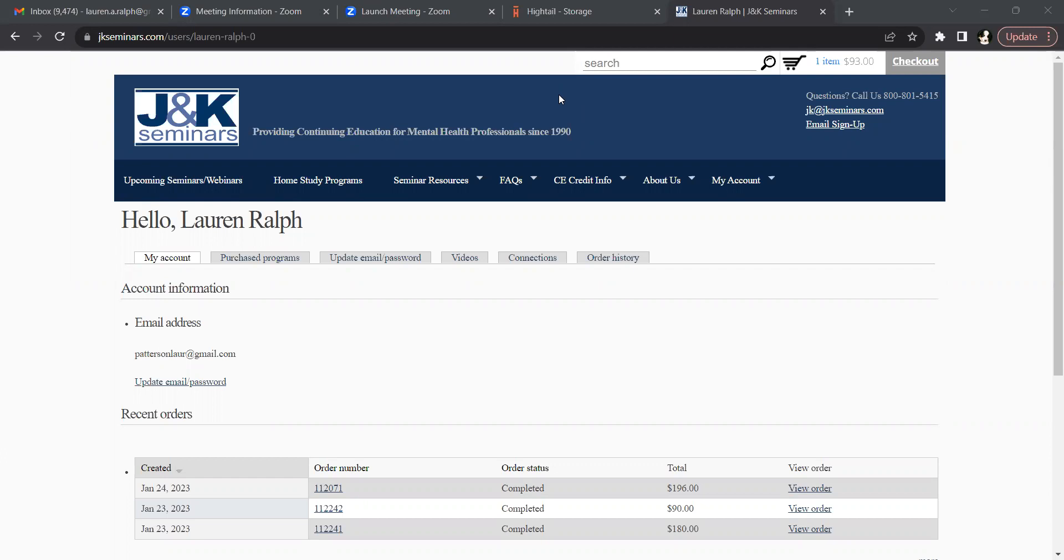After purchasing your audio download program, you must first log off the website and then log back on in order to give the system a chance to update your account.